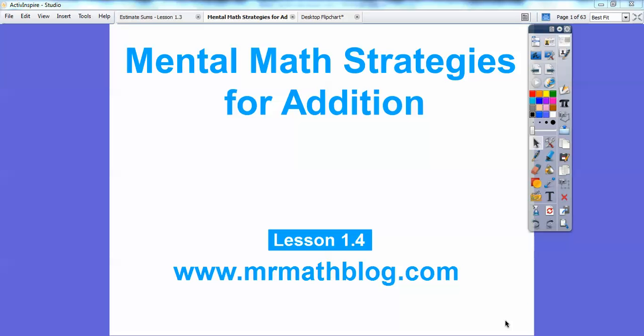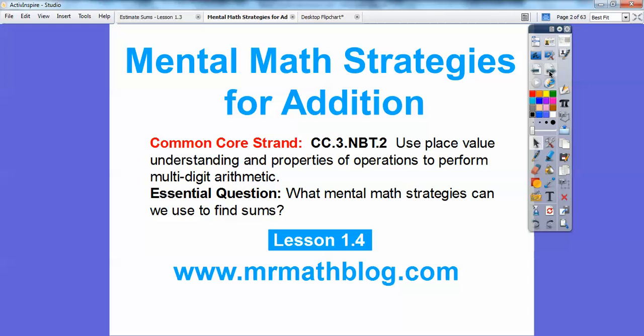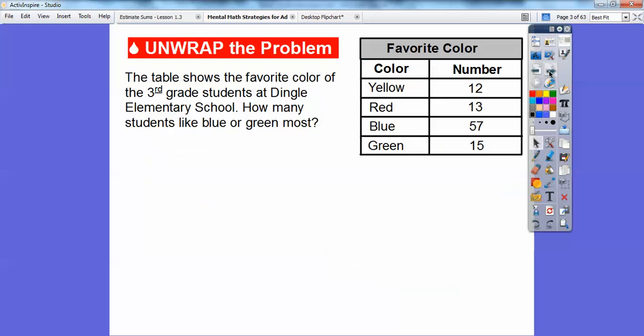Hey everybody, this is Mr. Math Blog and this lesson is Mental Math Strategies for Addition. This will help us add some numbers a little bit easier. This is Lesson 1-4 in our textbook. Our essential question is: what kind of mental math strategies can we use to find sums? Sums means addition problems. We're going to use things like compatible numbers and friendly numbers here.